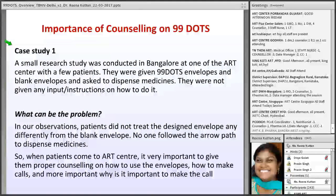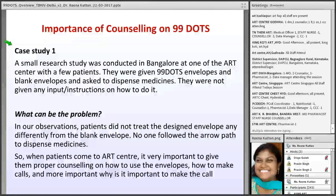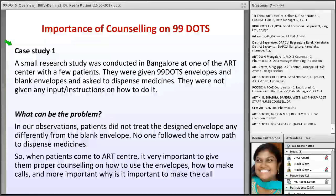One very important thing for ART staff: the counseling part is critical. We did a small research in Bangalore at one of the hospitals where we randomly gave patients the envelopes and asked them to remove the pills. But no one followed the arrow mark. Without proper instruction, patients failed to follow the procedure correctly. That's why anytime a patient comes to the ART center, counseling is very important.